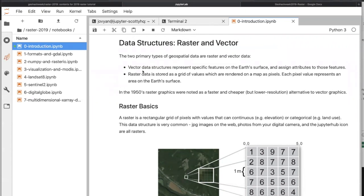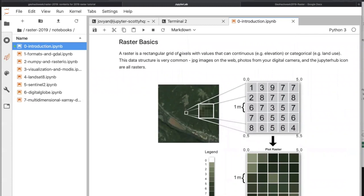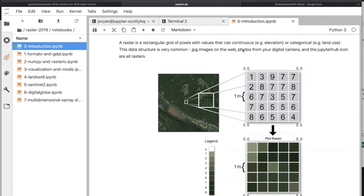We won't get into vector data here — that's later — but really that's distinct features like points, lines, or polygons that have a bunch of attributes. Raster data is a fixed grid, a two-dimensional grid of values rendered on the map as pixels, where each value has a specific geographic location. At its core it's just an array of pixels — a 2D object with rows and columns — and it can contain continuous values like elevation data, or categorical values like land cover classes.